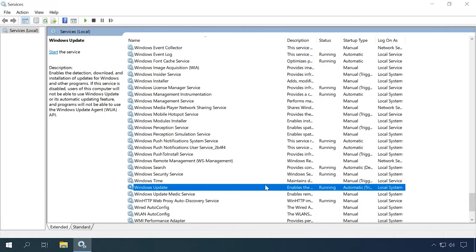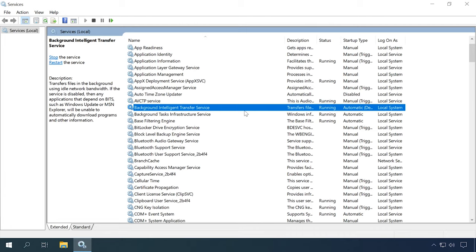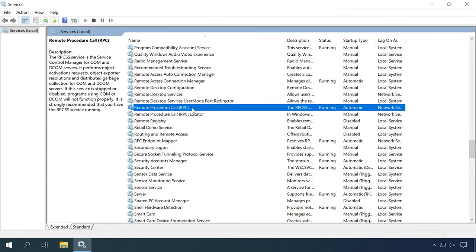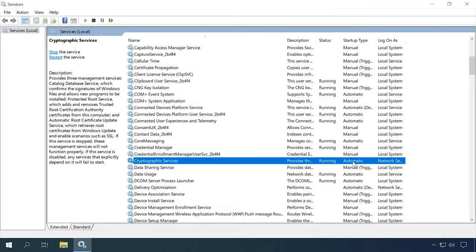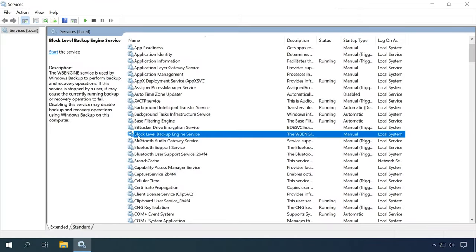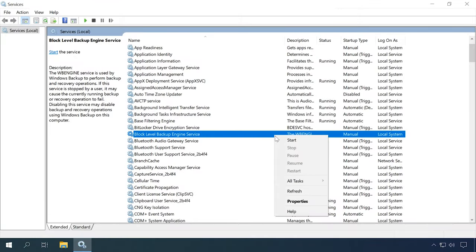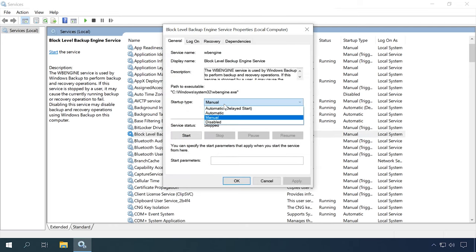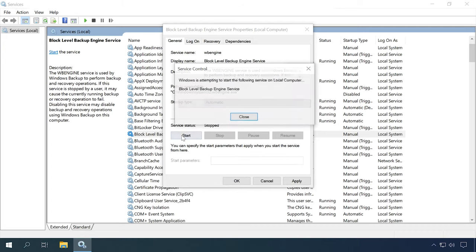You will need to check the status of Windows Update Service, BITS (Background Intelligence Transfer Service), RPC (Remote Procedure Call), Cryptographic Services, and Block Level Backup Engine Service. Open the Services window. Find Windows Update Service and check if it is running, then do the same for BITS, RPC, Cryptographic Services, and Block Level Backup Engine Service. If one of the services is disabled, right-click on it, select Properties, set the startup type to Automatic and start the service.